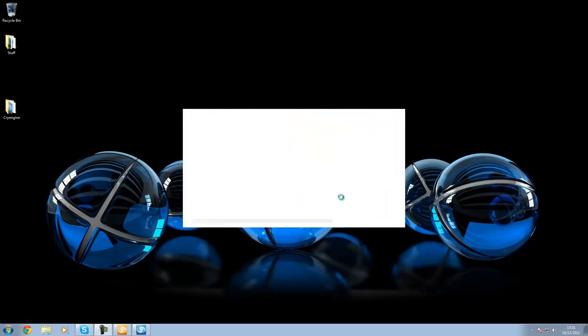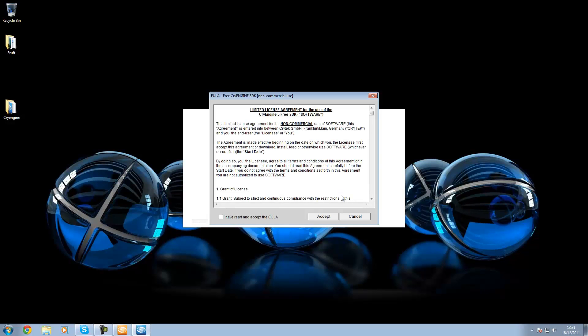And then it should open up the CryEngine editor. And in the next video I'm going to go over the user interface and the viewports.